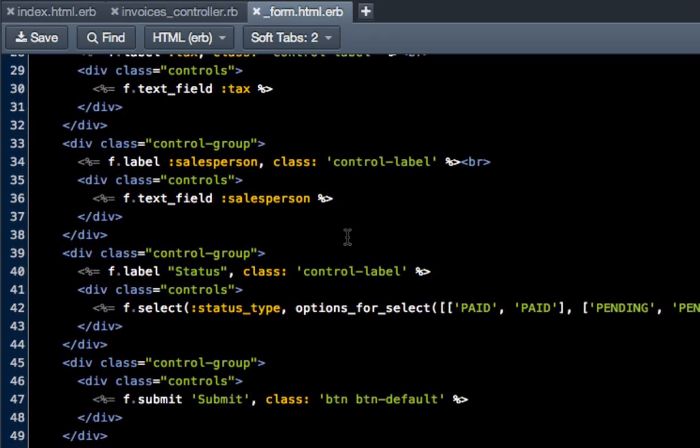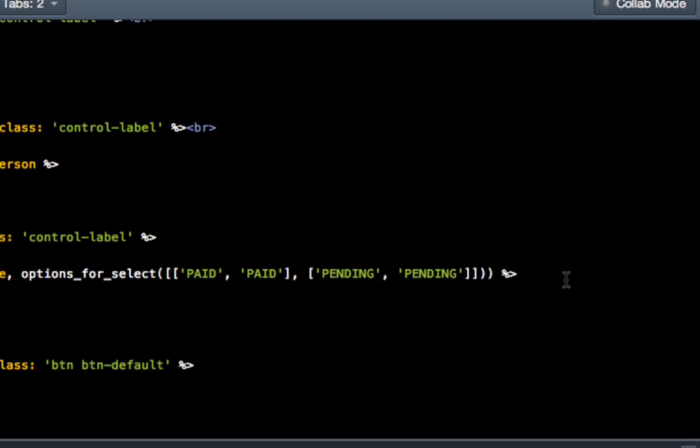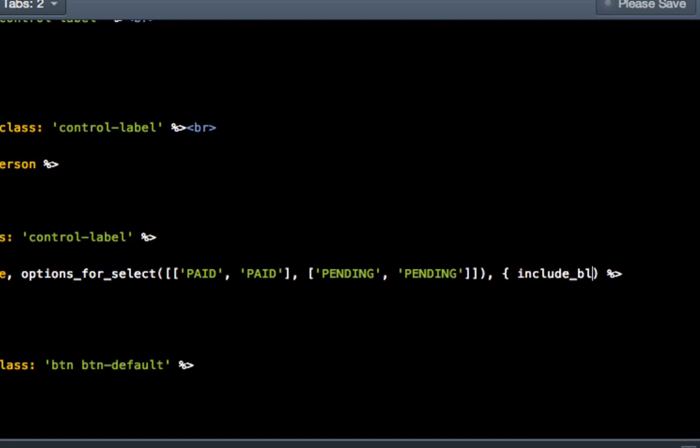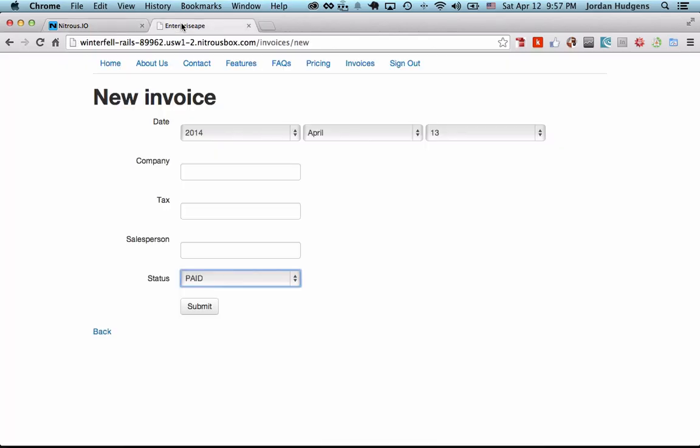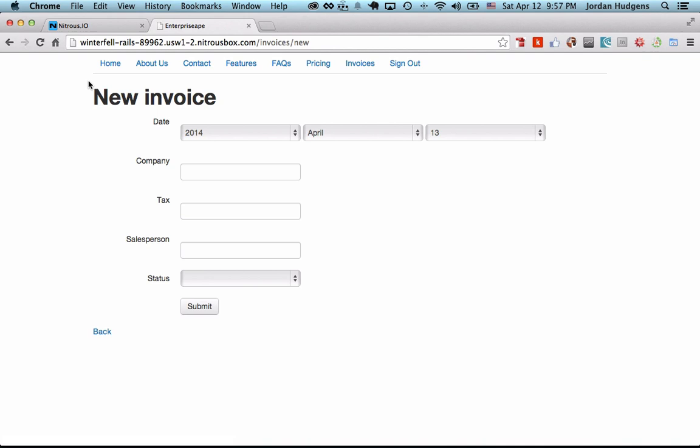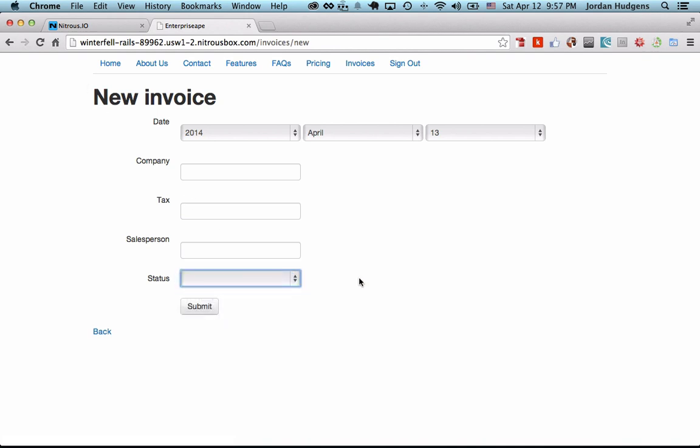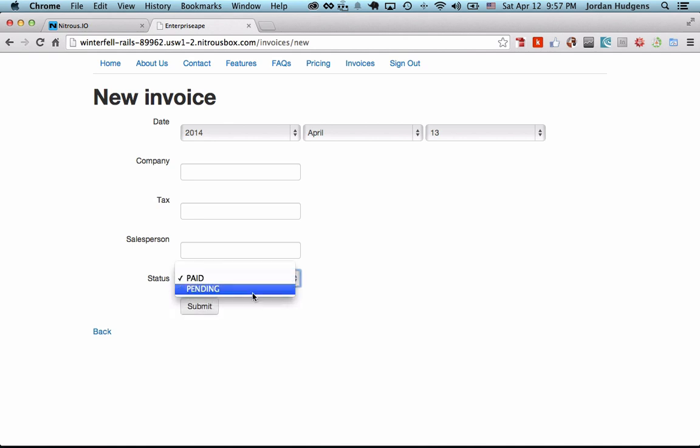The way that works is we'd come back to our form, go to views/invoices/form, and scroll down to this options_for_select. All you have to do is come not to the very end but in between those last two parentheses, do a comma, then do start of curly brackets and include_blank: true, end with curly brackets. Hit save, come back to the app and hit refresh. There you go, now by default it's always going to have a blank and then it'll let you choose paid or pending. That's completely up to you if you want to have that option as a default.